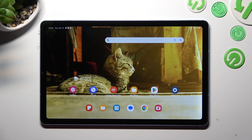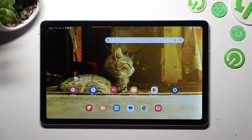Hi, in front of me is Samsung Galaxy Tab S6 Lite, and today I would like to show you how you can turn on and use voice typing on this device.